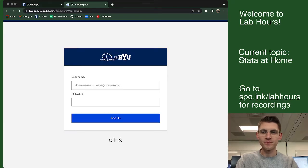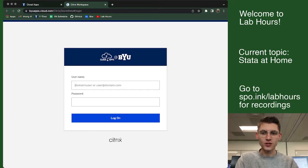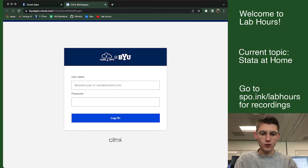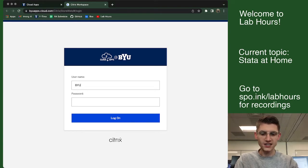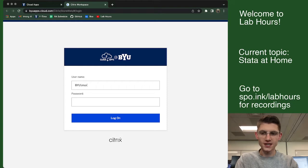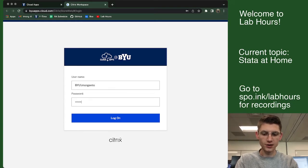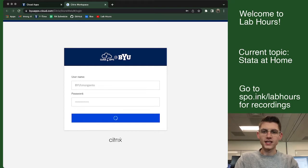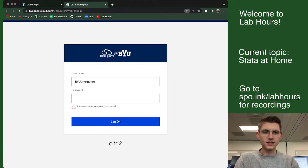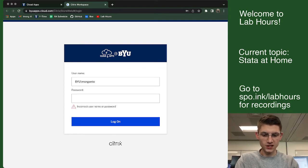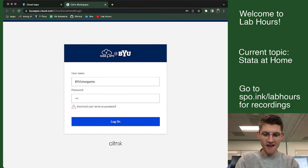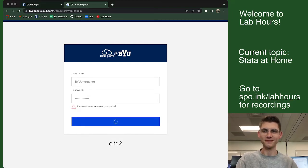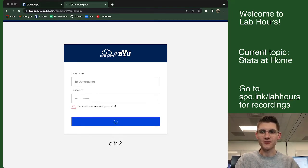Hit the button, right? Now, the way that you log in, of course, you can do your netid at byu.edu or you can just do byu backslash your netid. And then you go ahead and put in your password. And this is going to tell you that it's wrong because you typed it wrong. And then you'll be able to get in.